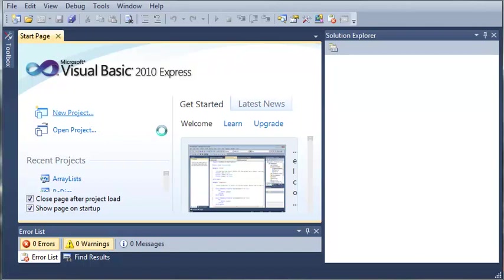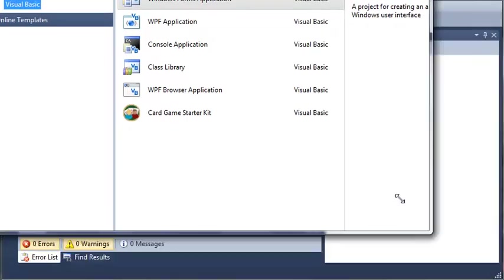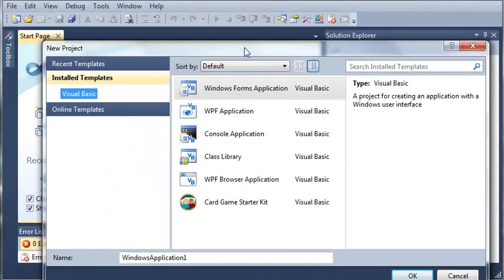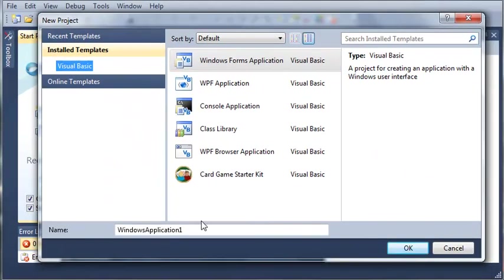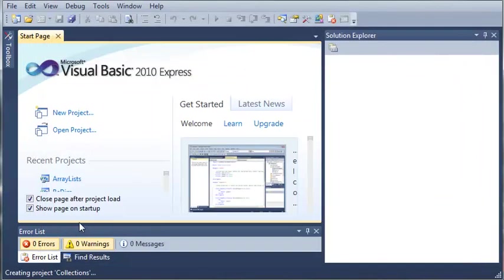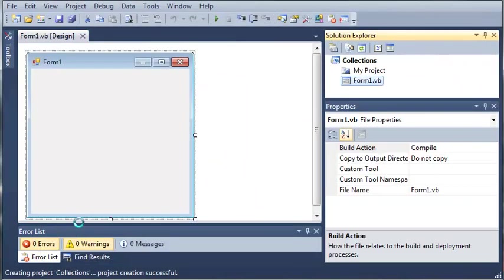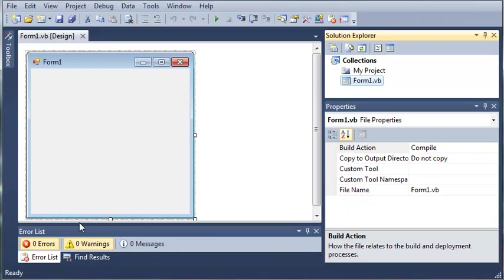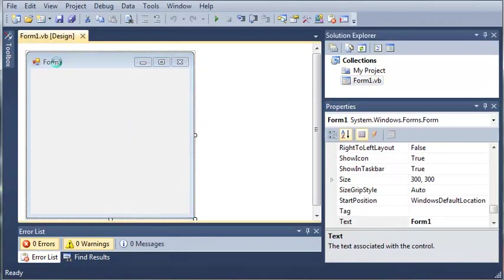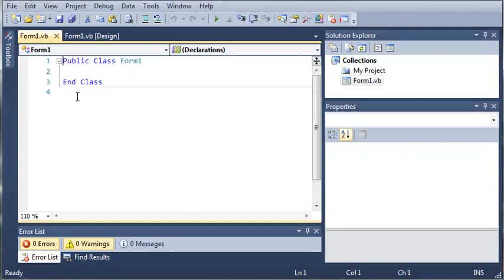So we'll go ahead and click new project. And we'll just name this project collections, because I'm going to be looking at teaching you guys several different collections using this same project. So we'll go ahead and click OK. So we'll wait for that to load. And now what we're going to do is we're going to view the code for this. And we will zoom in some here.